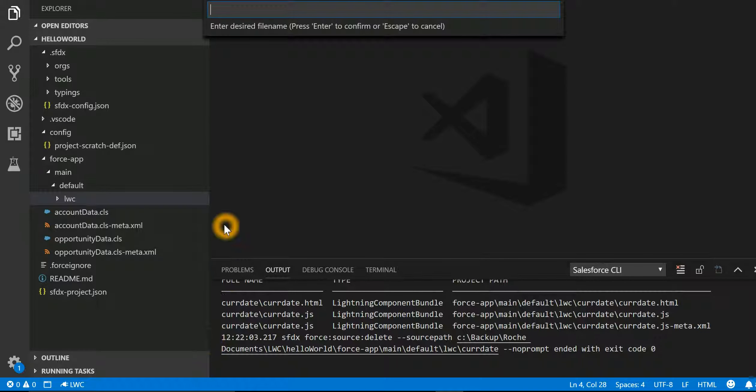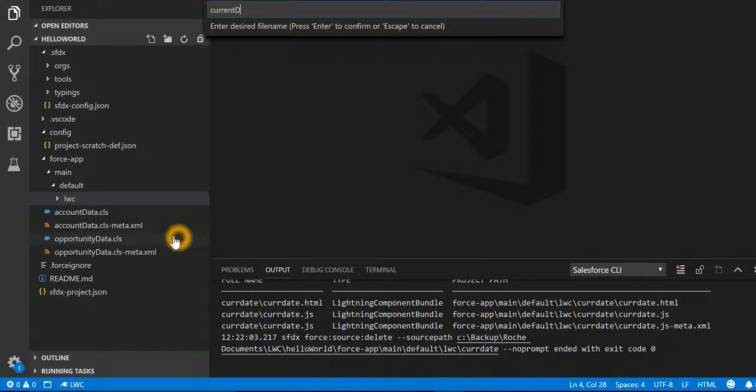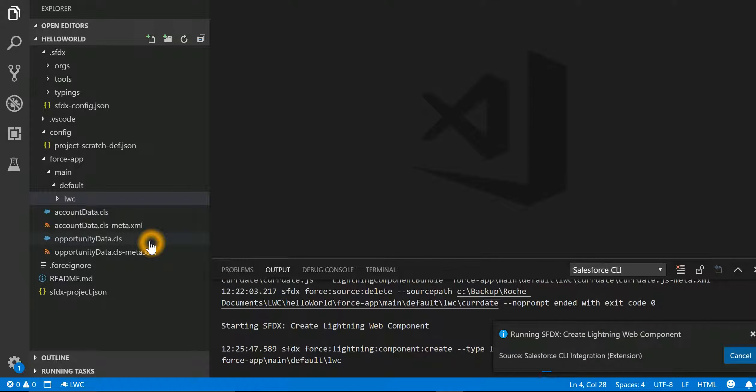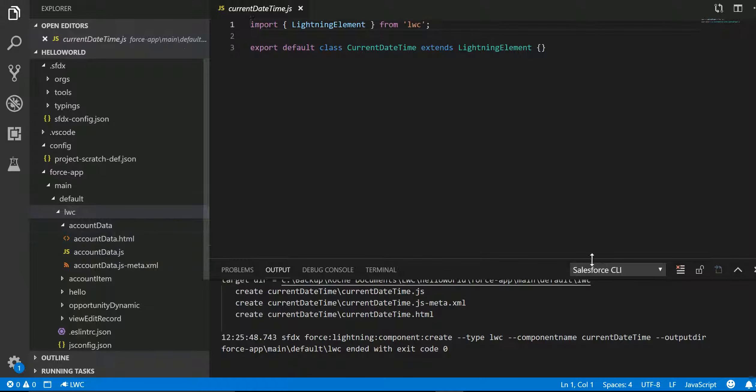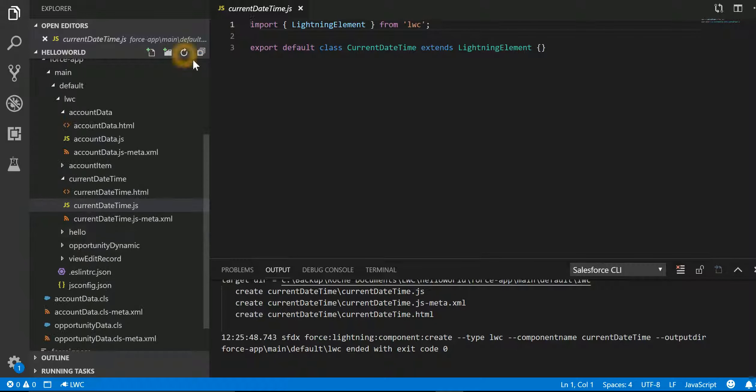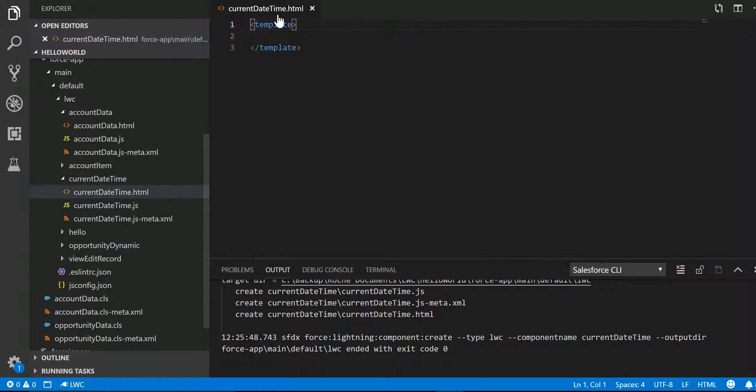I'll right-click on LWC and say create Lightning Web Component. I'll give a name: currentDateTime. Now SFDX has created three files for me: first file is HTML file, second is JS, and third is the meta file.